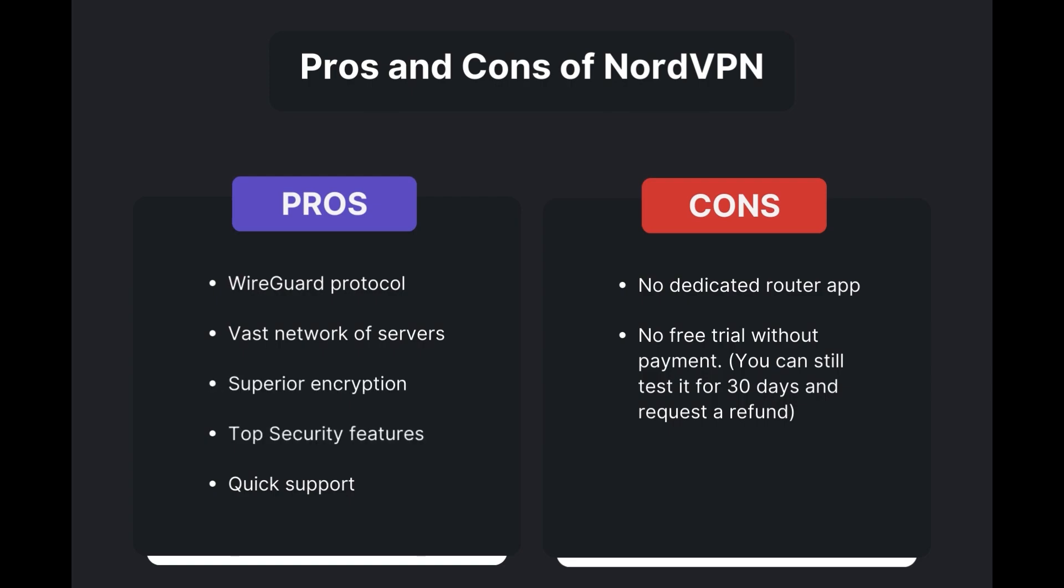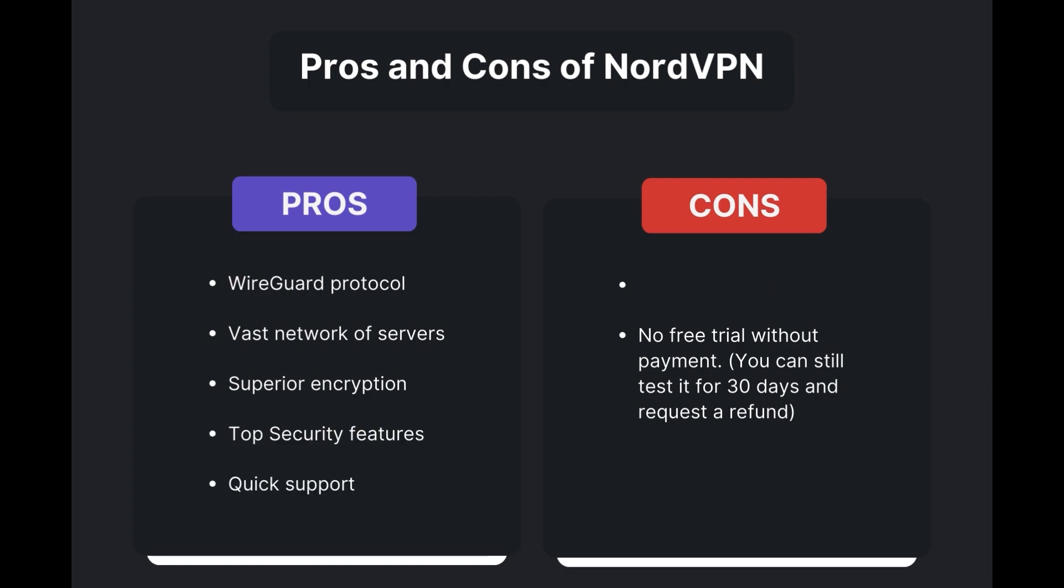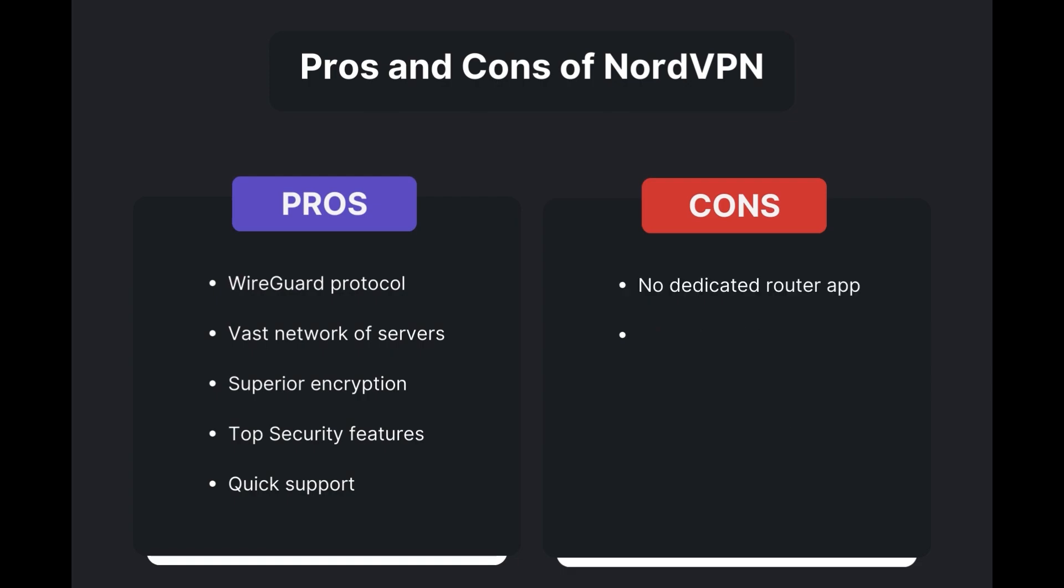However, there are a few drawbacks to note: no dedicated router app available, no free trial offered. Overall, NordVPN stands out as the best VPN for Aloft.